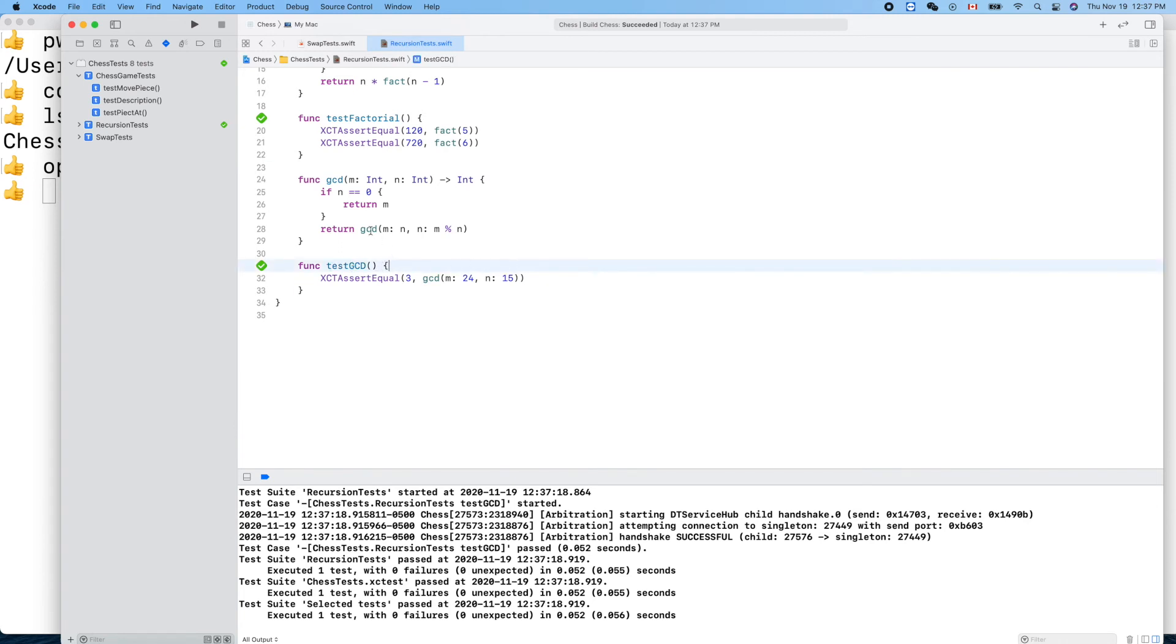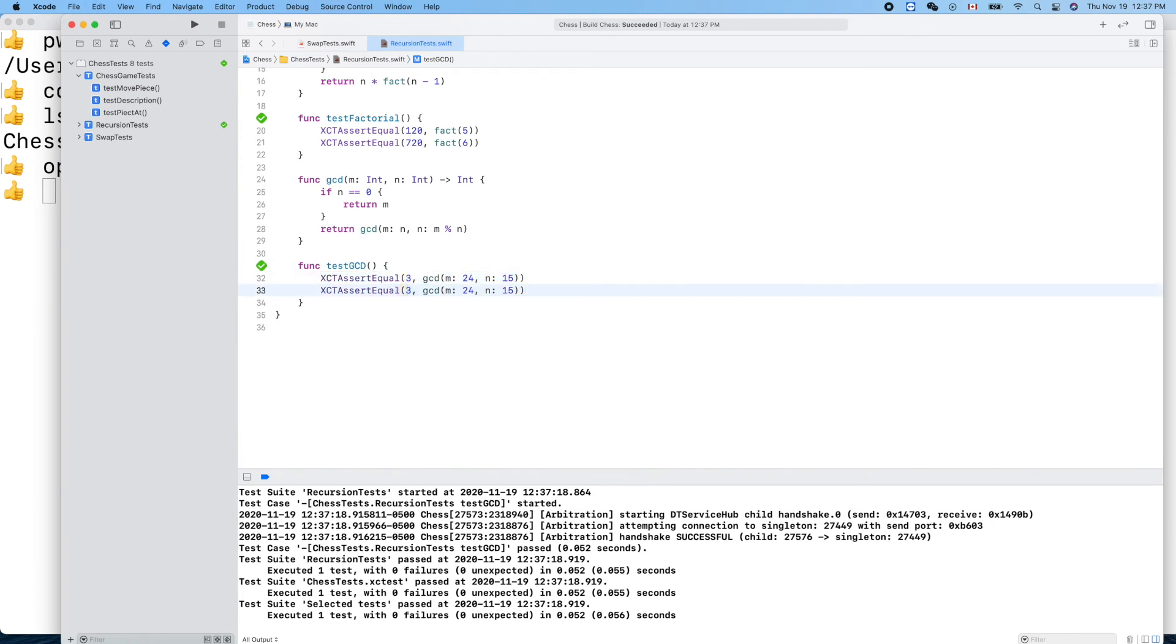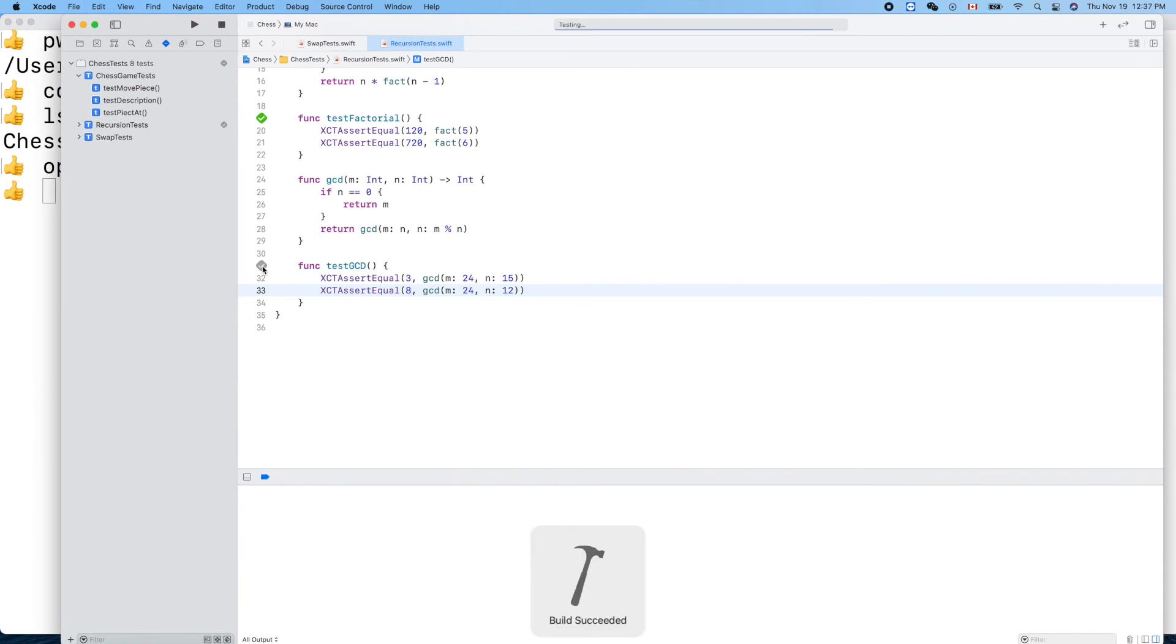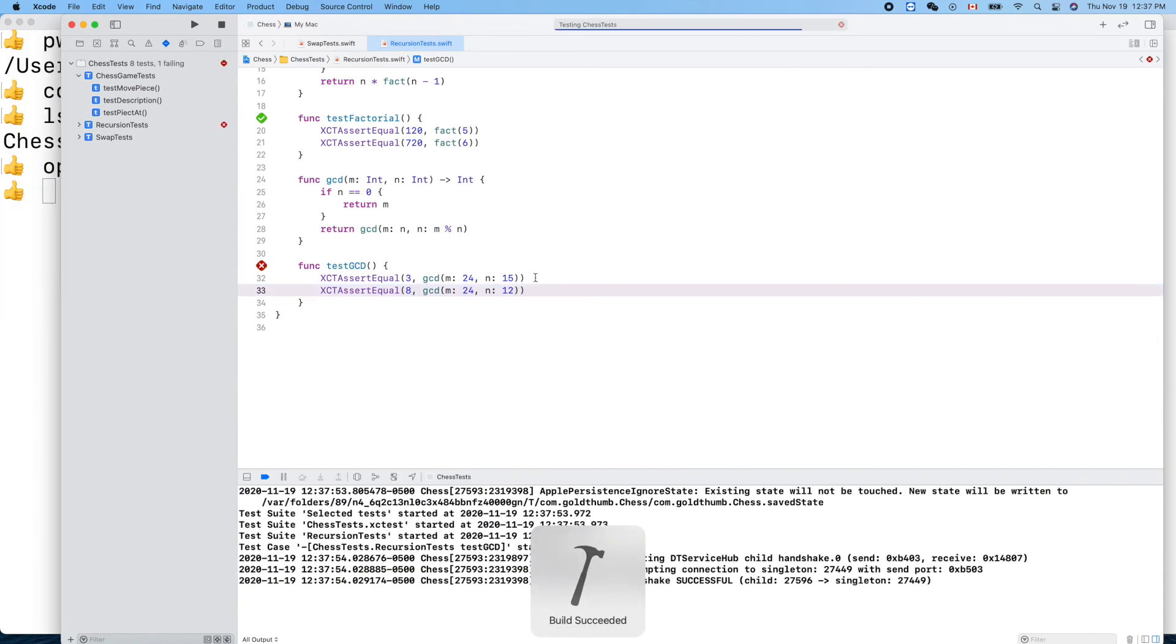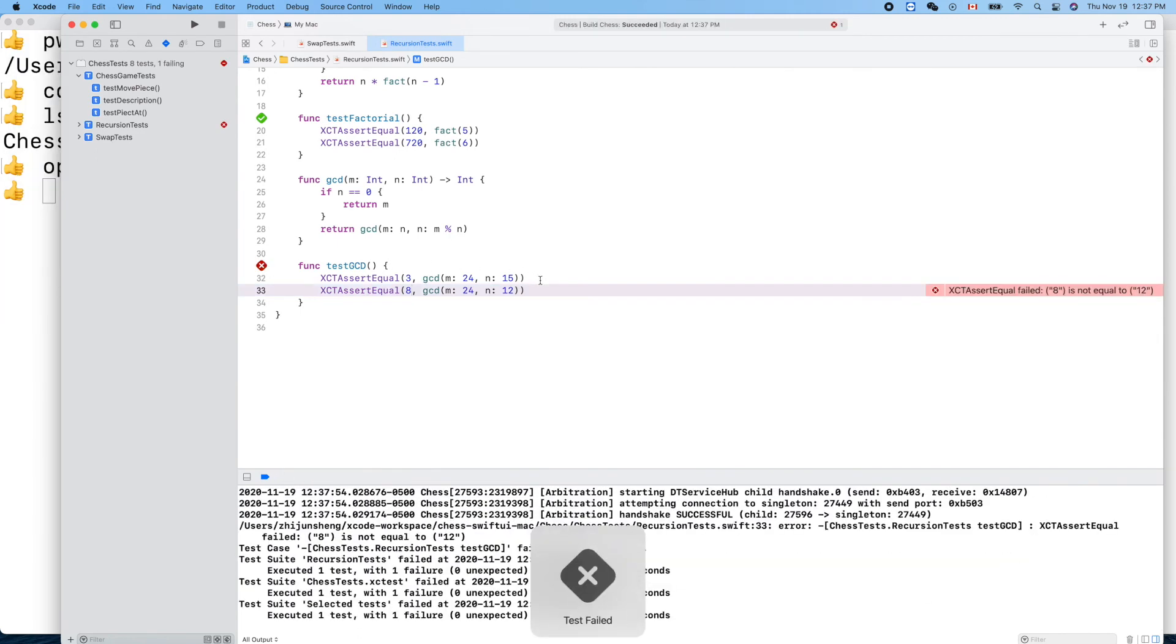We can clean up the code here and remove that. GCD is a famous thing, so everyone knows that. Let's test another one, make a copy of that. This will guarantee, what about this? It will be eight. Run it.